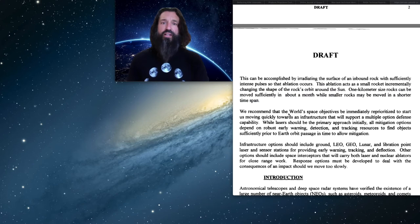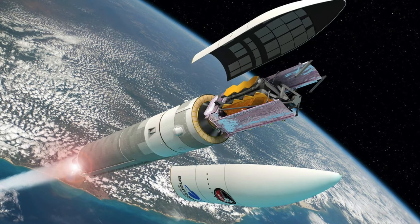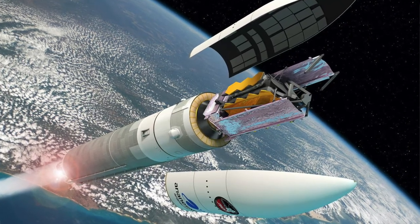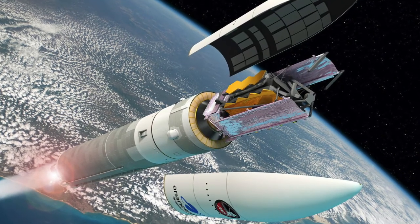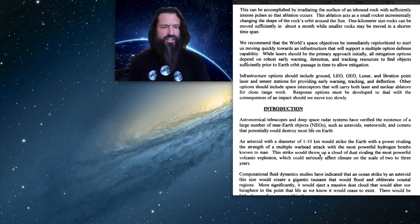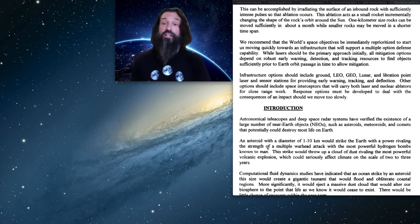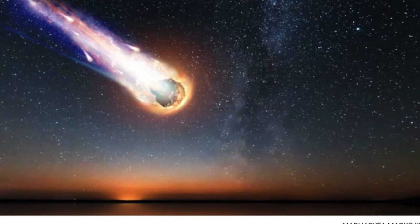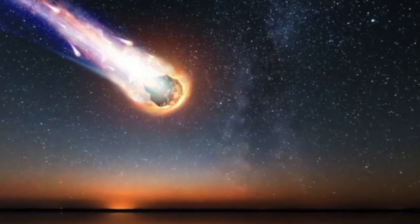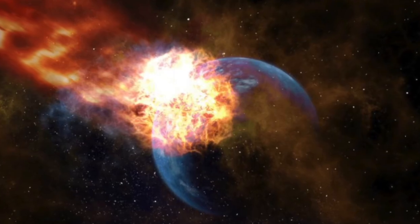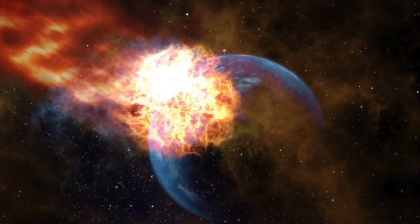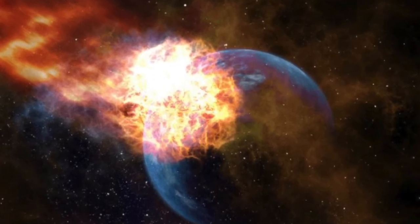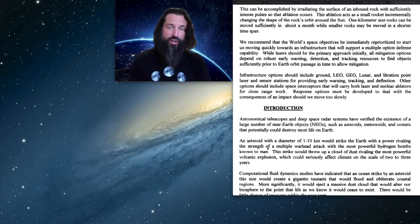Researchers recommend that the world's space agencies reprioritize towards creating the space infrastructure that would give multiple options for dealing with asteroids. As they note in the paper here, an asteroid of 1 to 10 kilometers in diameter could end civilization and possibly all life on Earth. And even a 100 meter asteroid could end civilization as we know it.